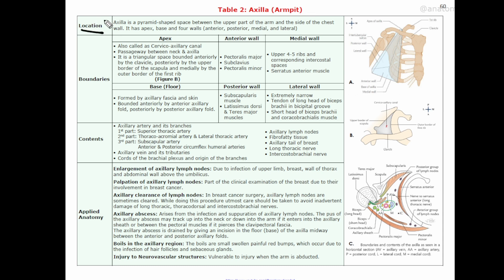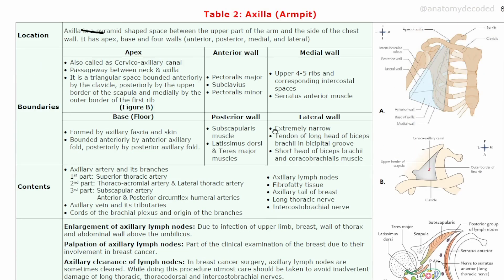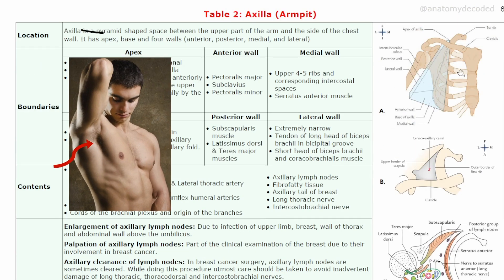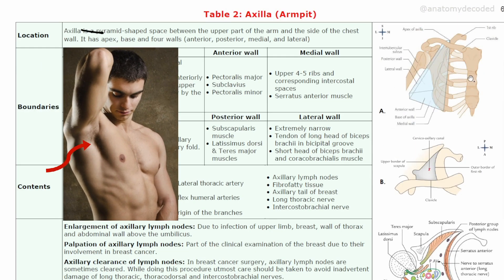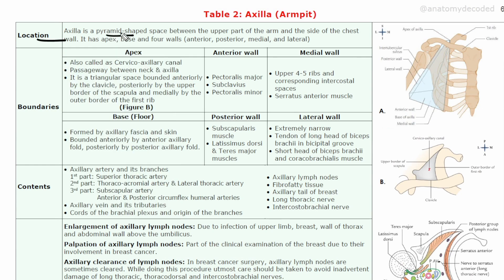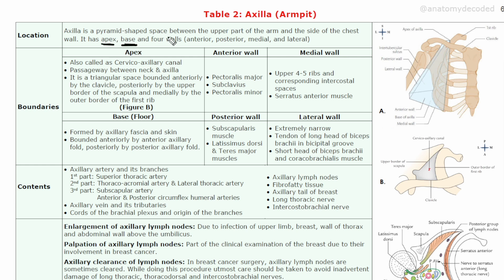Let's begin with the location of the axilla. It is located in the region of the upper part of the arm and the chest. It is a pyramid-shaped space between the upper part of the arm and the side of the chest, and it has an apex, a base, and four walls: anterior, posterior, medial, and lateral.